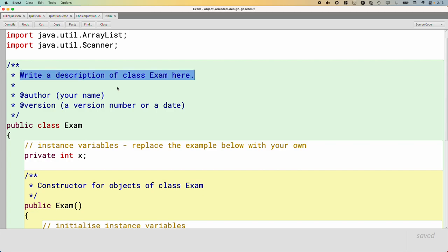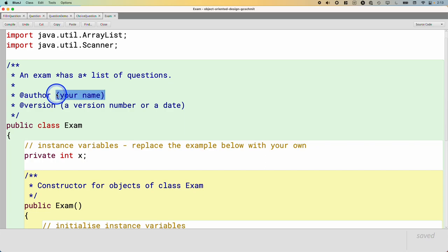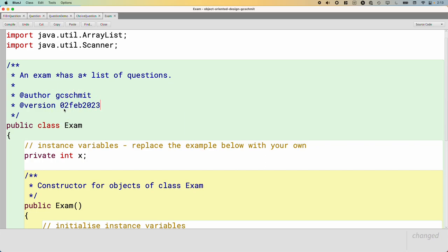So let's write a little comment that documents what an exam is. What is an exam? Well, quite simply, an exam has a list of questions. There's that phrase again, right? So yesterday I introduced the relationships is-a relationship and has-a relationship. A choice question is a question, it's a more specialized type of question. An exam is not a question.